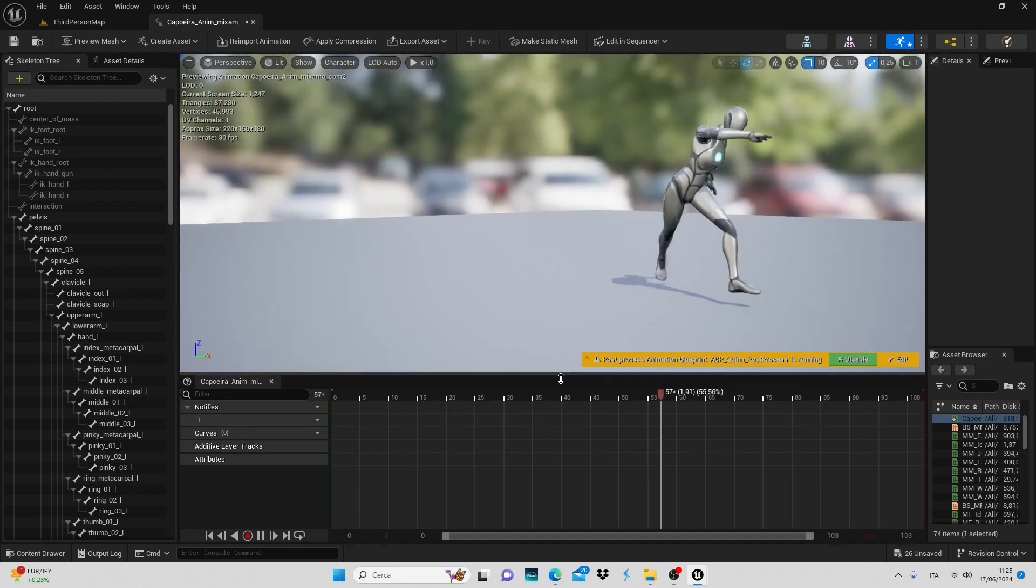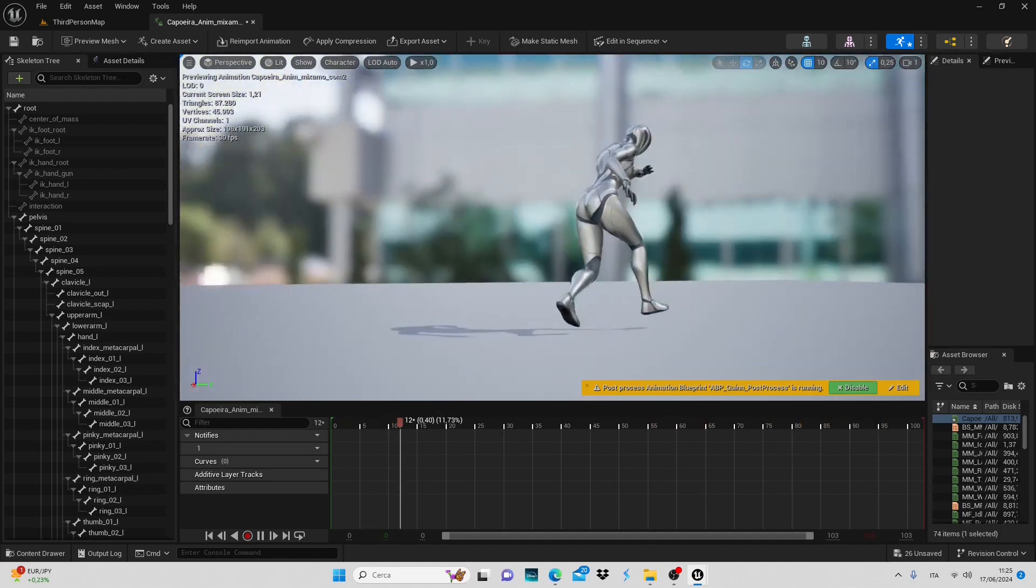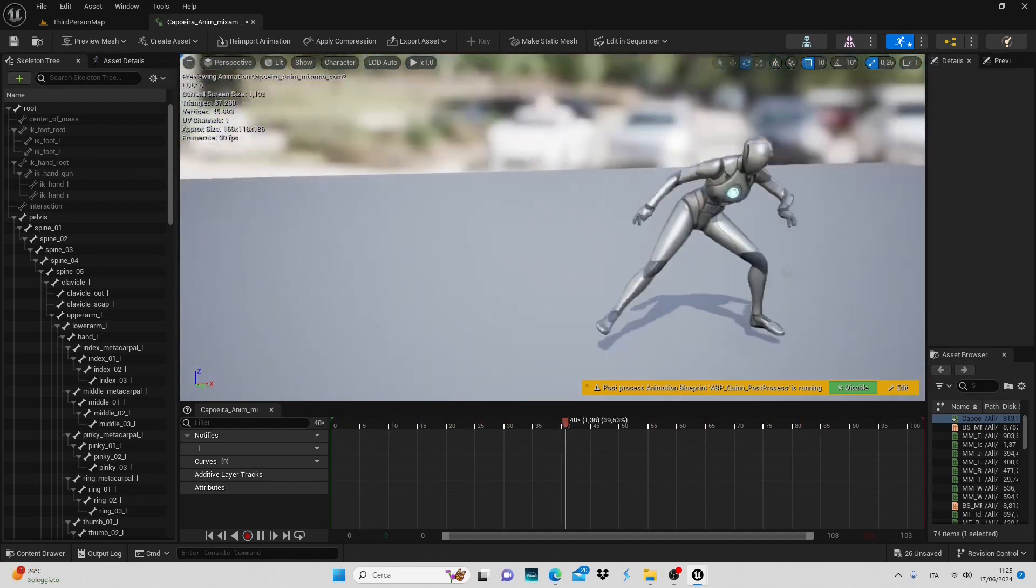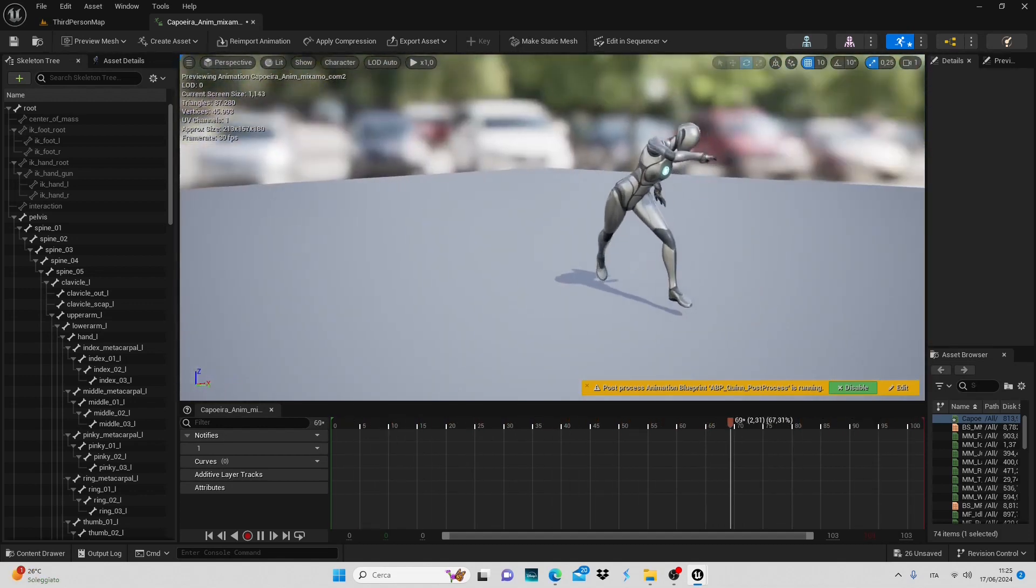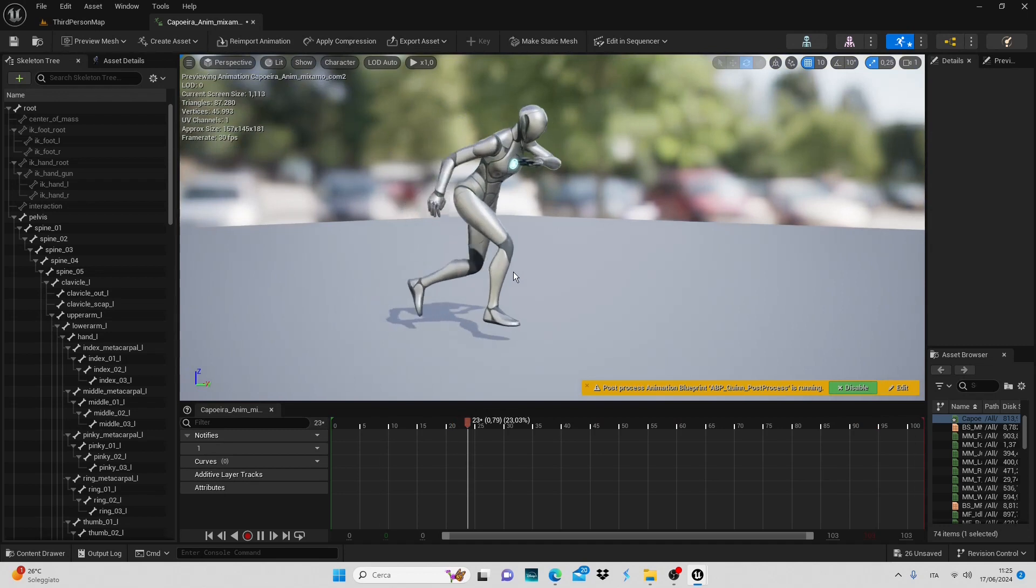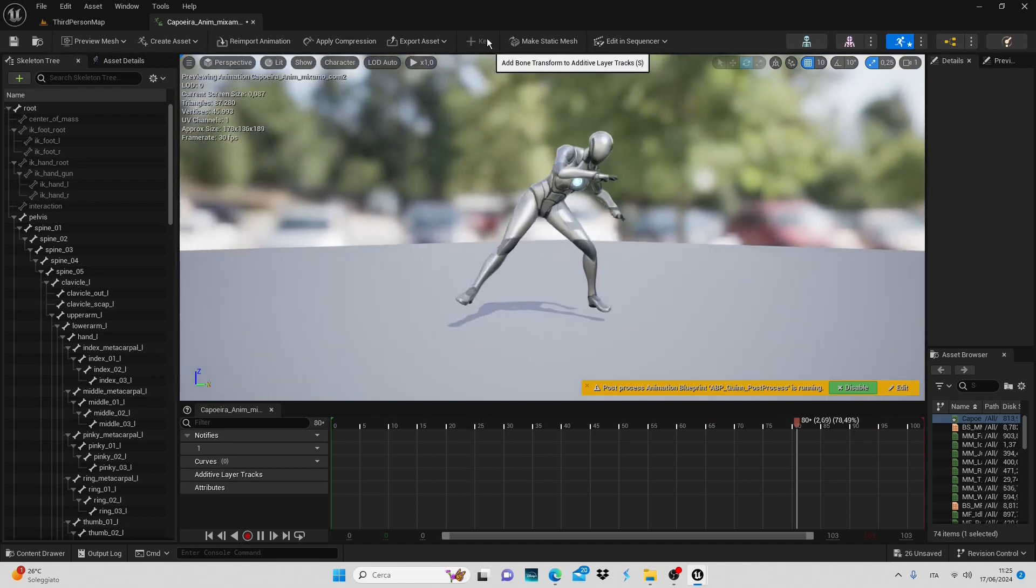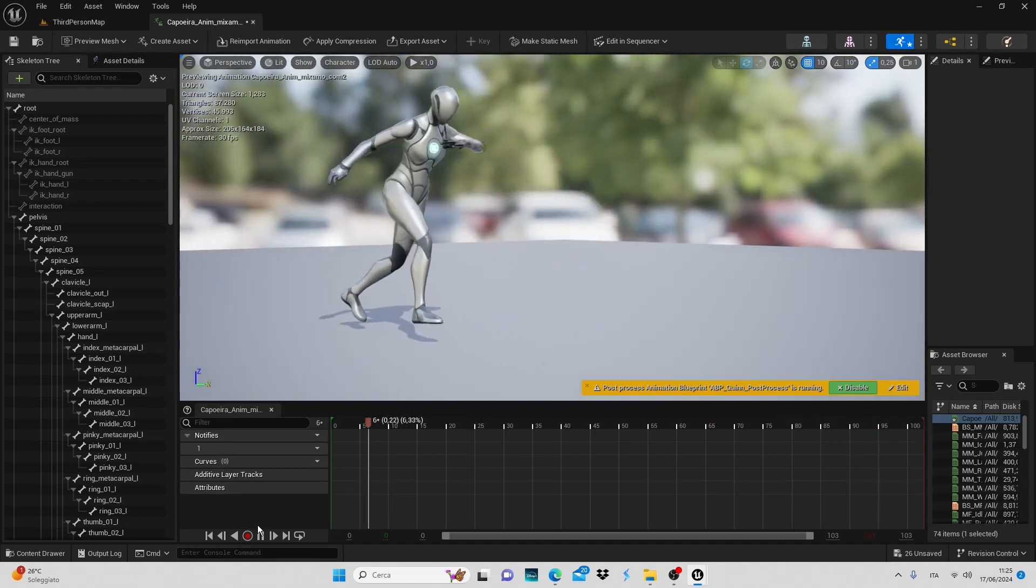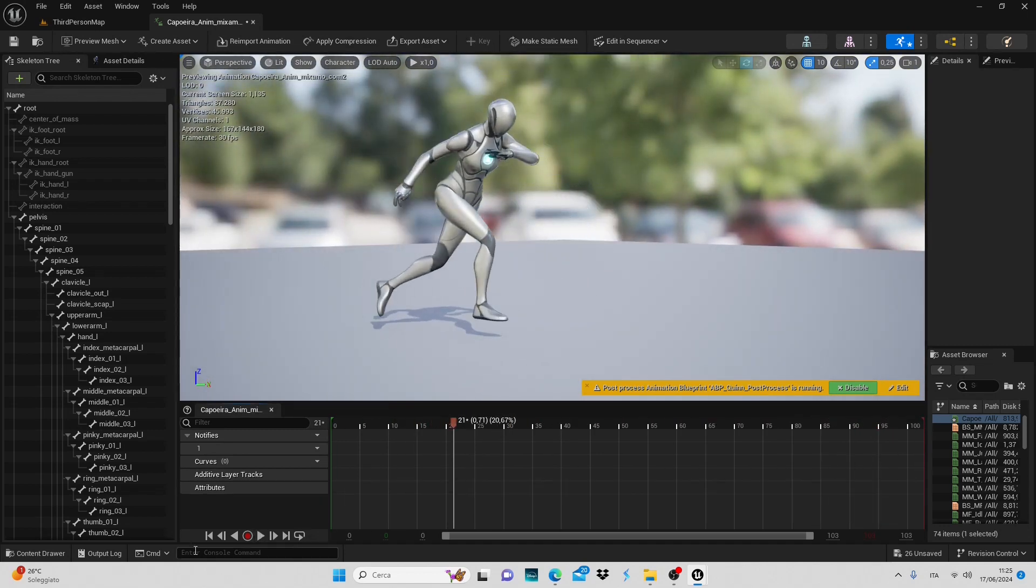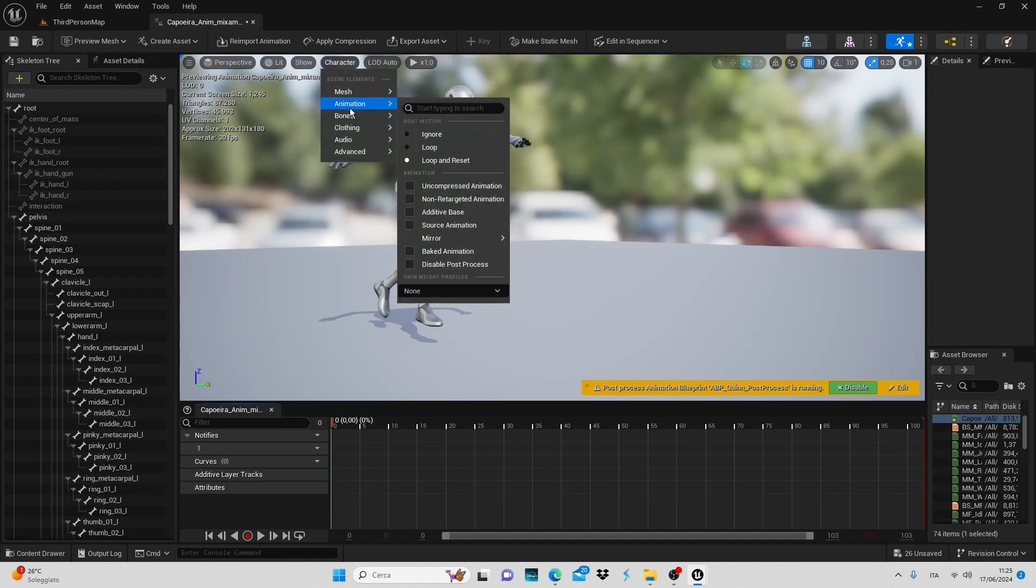In this case we have an animation taken from Mixamo and as we can see it doesn't work well within Unreal. Therefore we can adjust it using keyframes. Let's pause our animation and go back to the beginning.